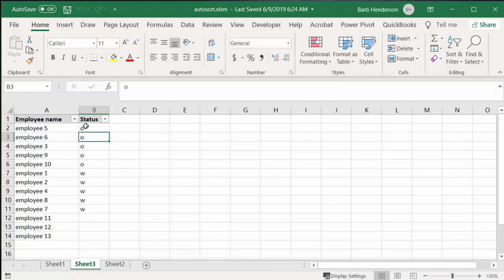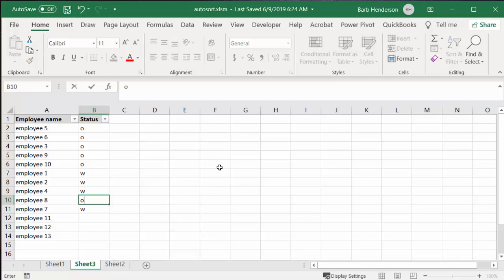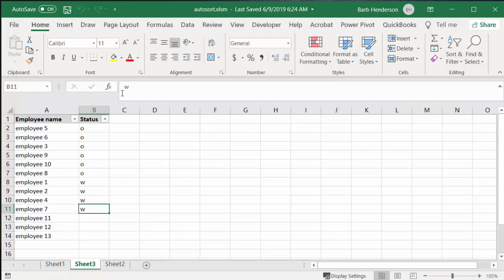We have employee 5 here, and employee 8 here. Let's change the W to an O and press enter. Employee 8 automatically goes to the bottom of the list with the off status. This is how I've automatically sorted these.